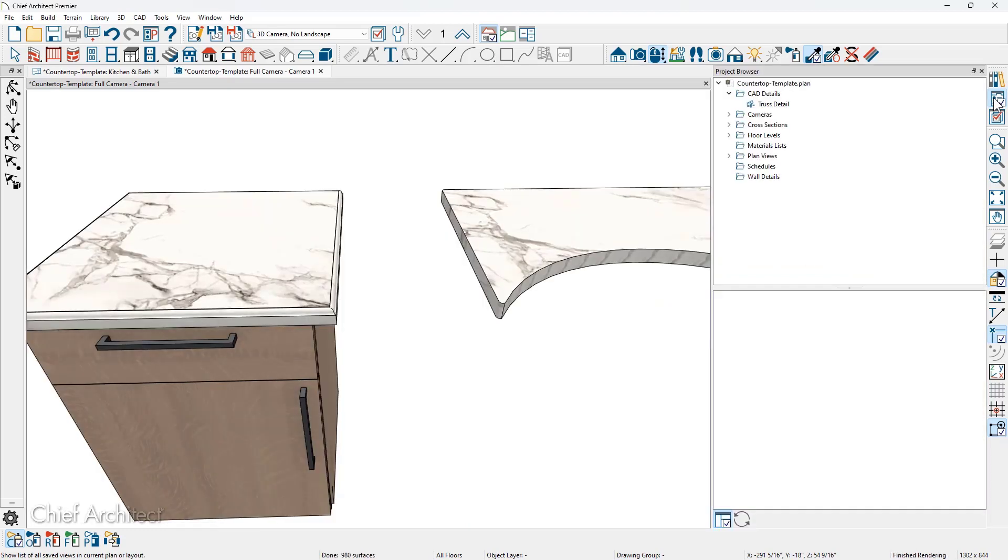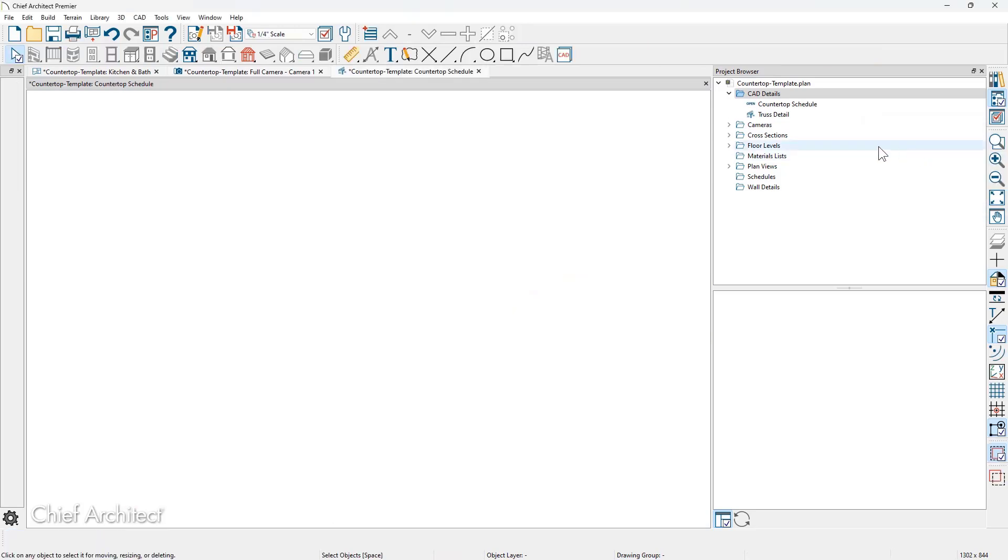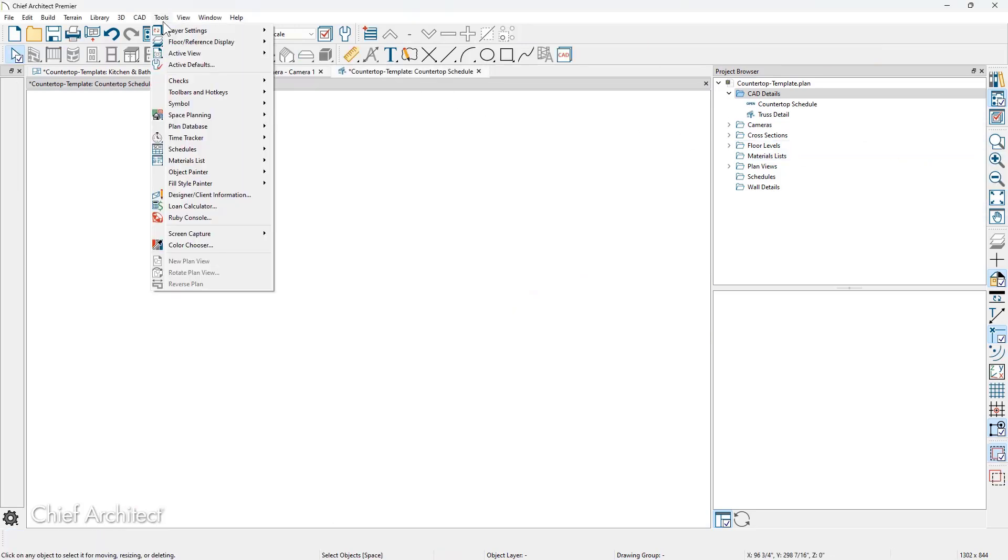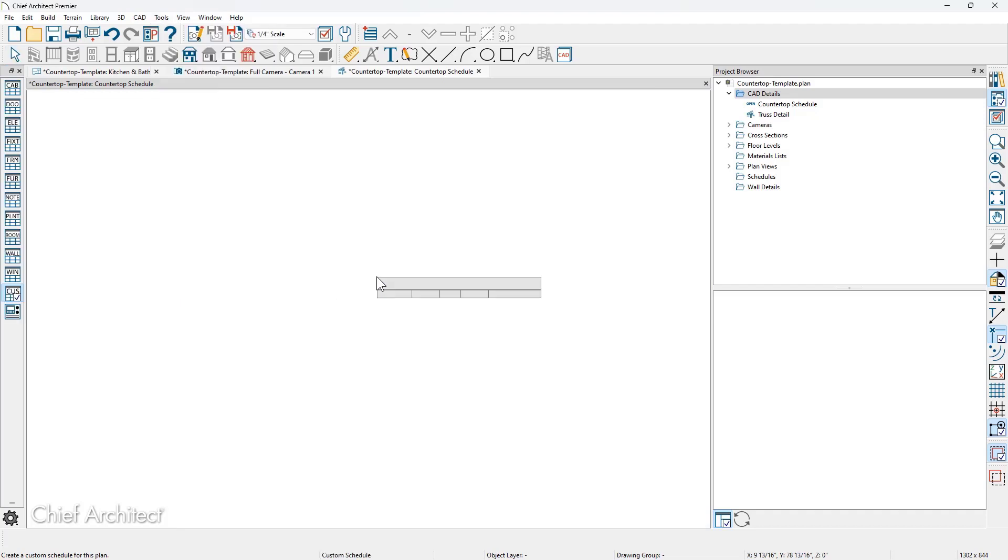To create a custom countertop schedule, I do this through CAD details. In my project browser, I'm going to do a new CAD detail. I'm going to give it a name of countertop schedule. Once the schedule creates, you see a blank area in the plan. Underneath the tools menu, I'm going to come down and select schedules. Notice there's no countertop schedule. I'm going to select custom schedule.